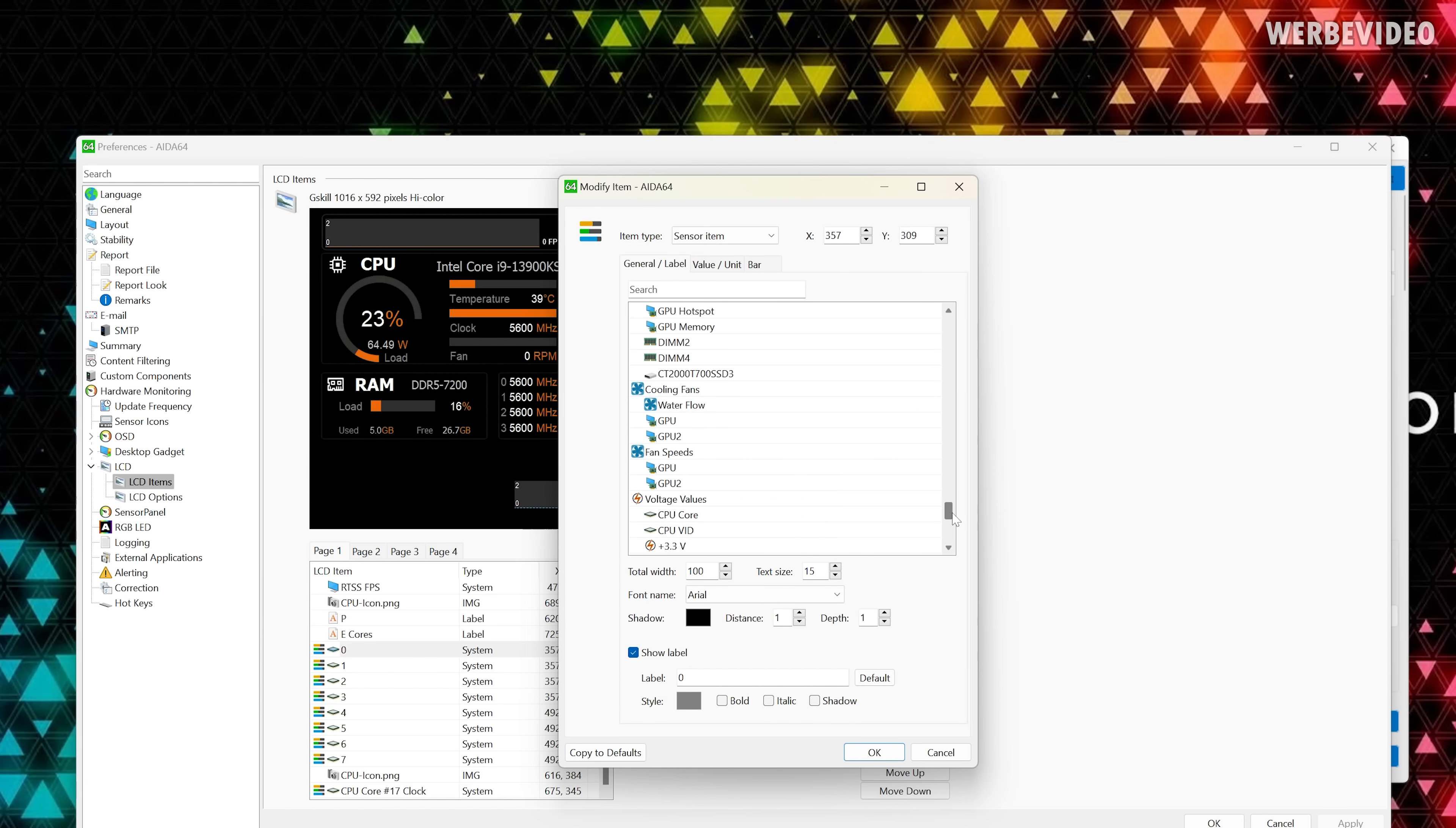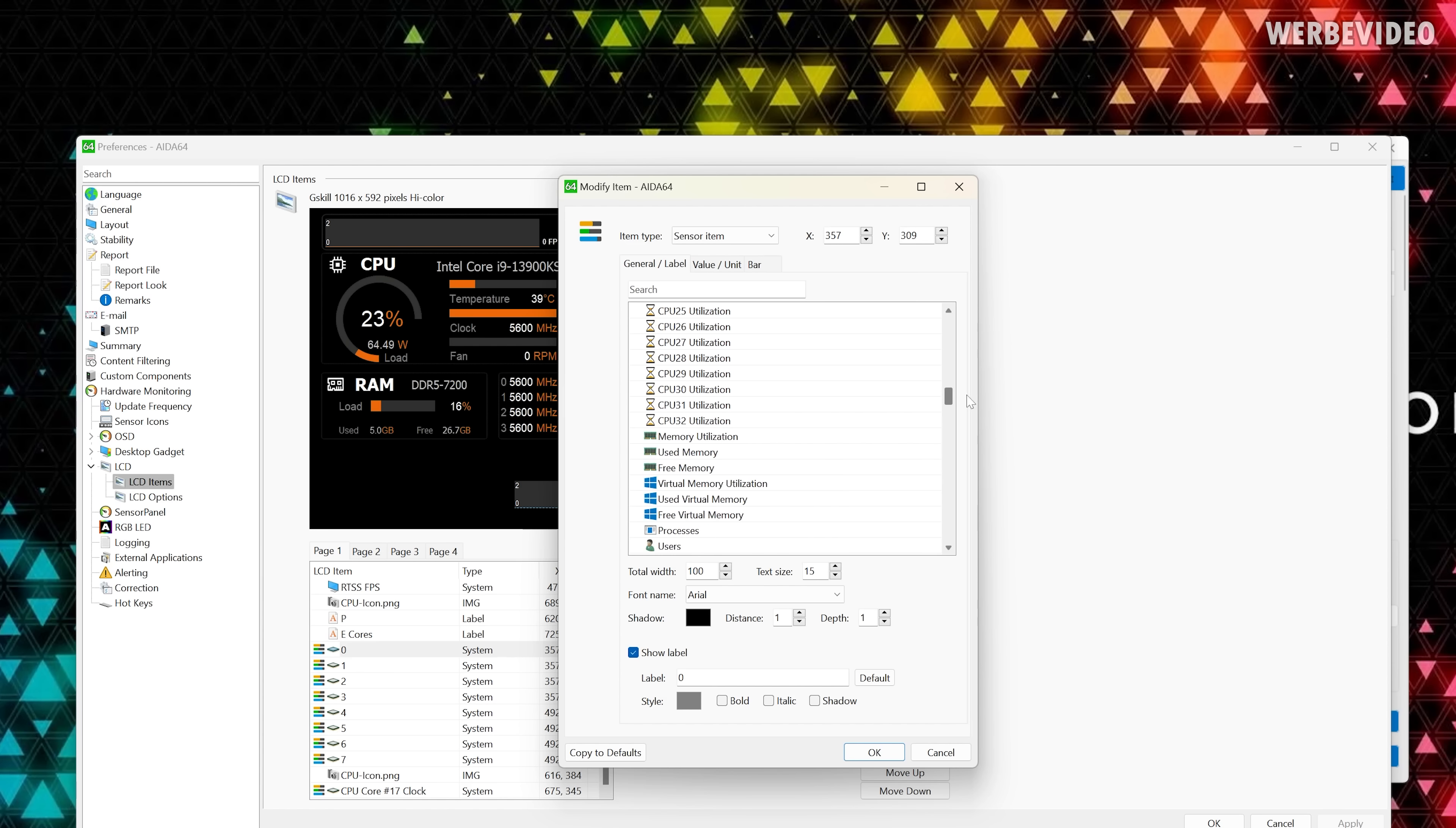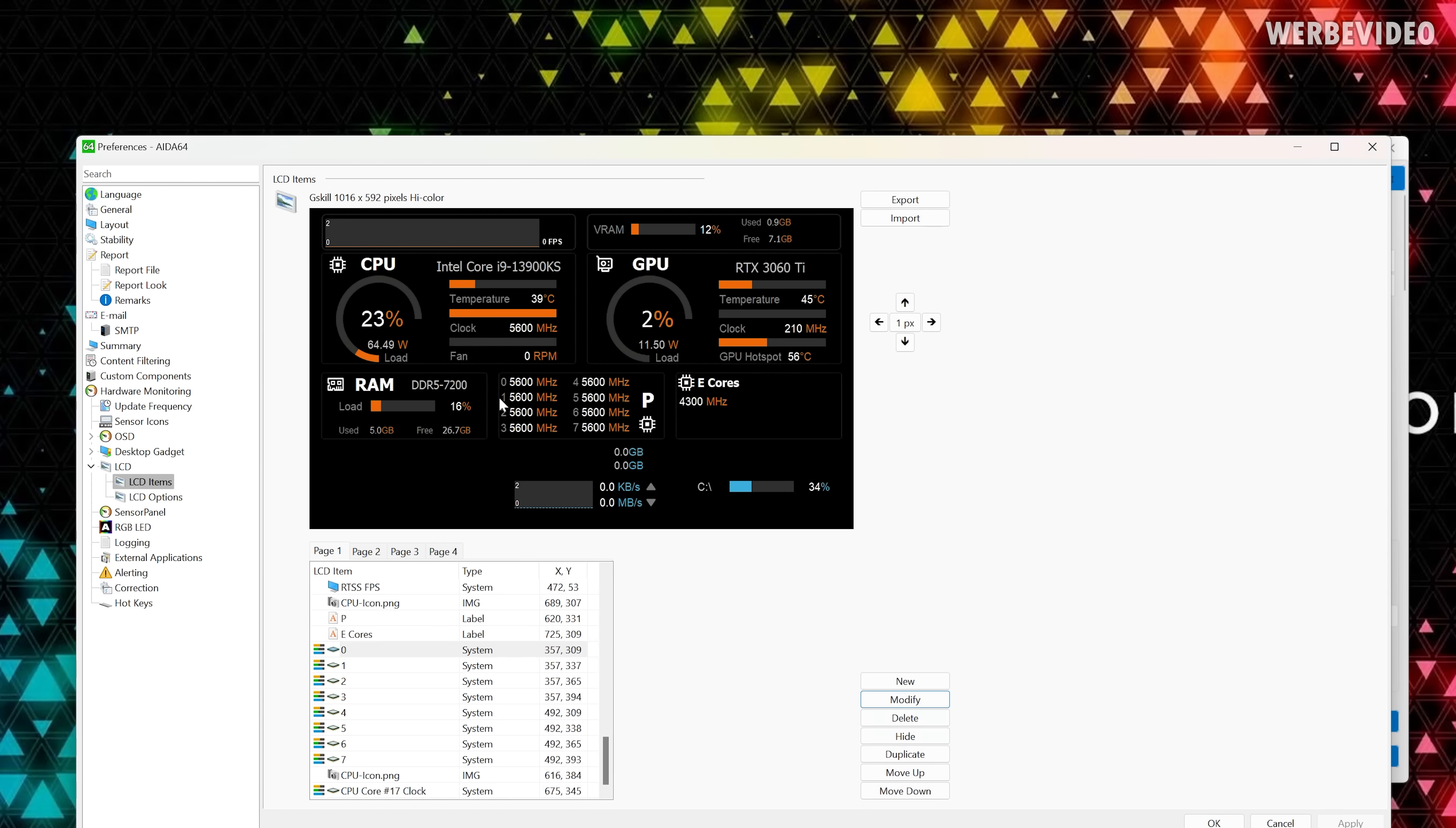This would be the one right here where you can see there's a zero in front and then the 5600 megahertz. If you would want to change that you just go to modify and there you have the full list of sensor items that are supported from AIDA64 and you can see it's basically everything. May it be fan speed, different voltages, memory, SSD, network, everything is available in here. And then you click on whatever you want to use, can change the font size, the style, size, everything and then you can also put the label in front. For me the label right now is zero because it's for core zero for example.